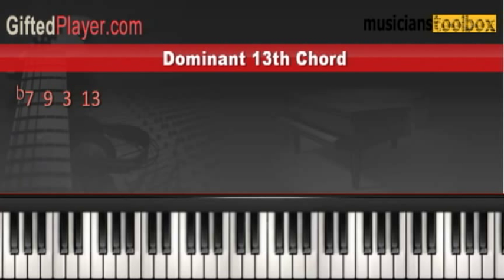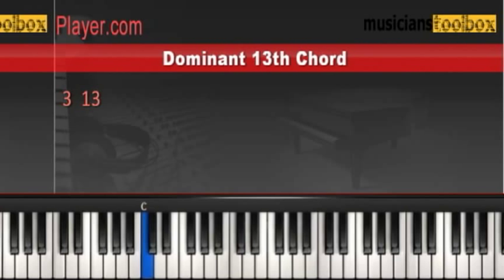Another popular chord voicing for the dominant 13 chord is the flat 7, 9, 3, 13 chord voicing. Let me show you the formula using a C13 chord.